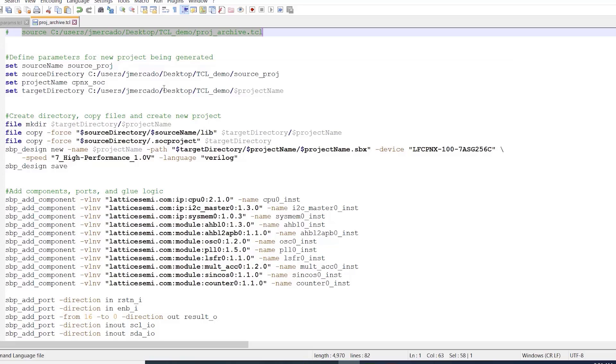Aside from that, the svp_design_new command is used to create the actual Propel Builder project.